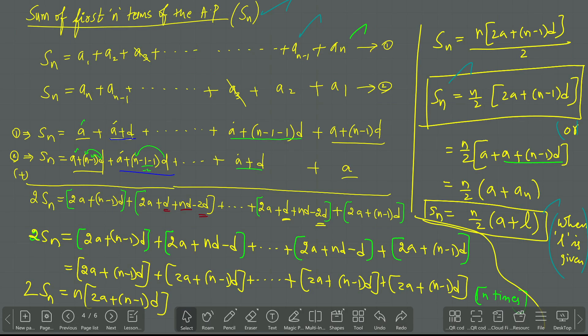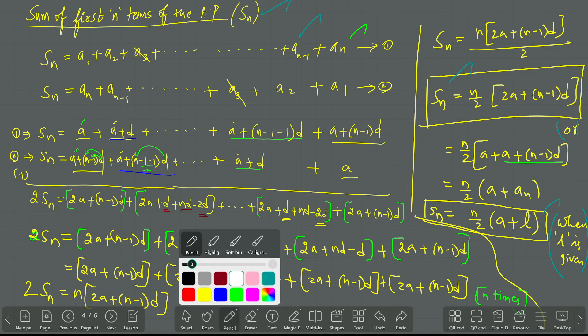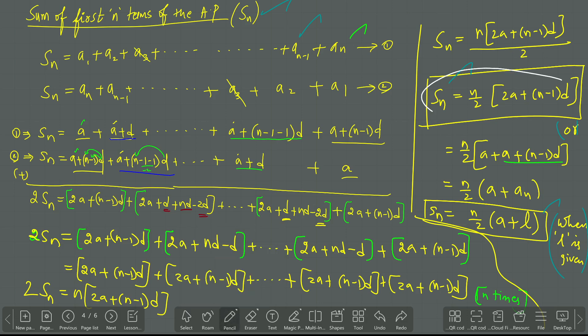In the last video, we have seen the formula for SN — how we get the SN formula in both cases: when A and D is given, and when the last term is given. Here I have given this is the formula when A and D is given, and this is the formula when the first term and last term is given. We have seen and understood these.